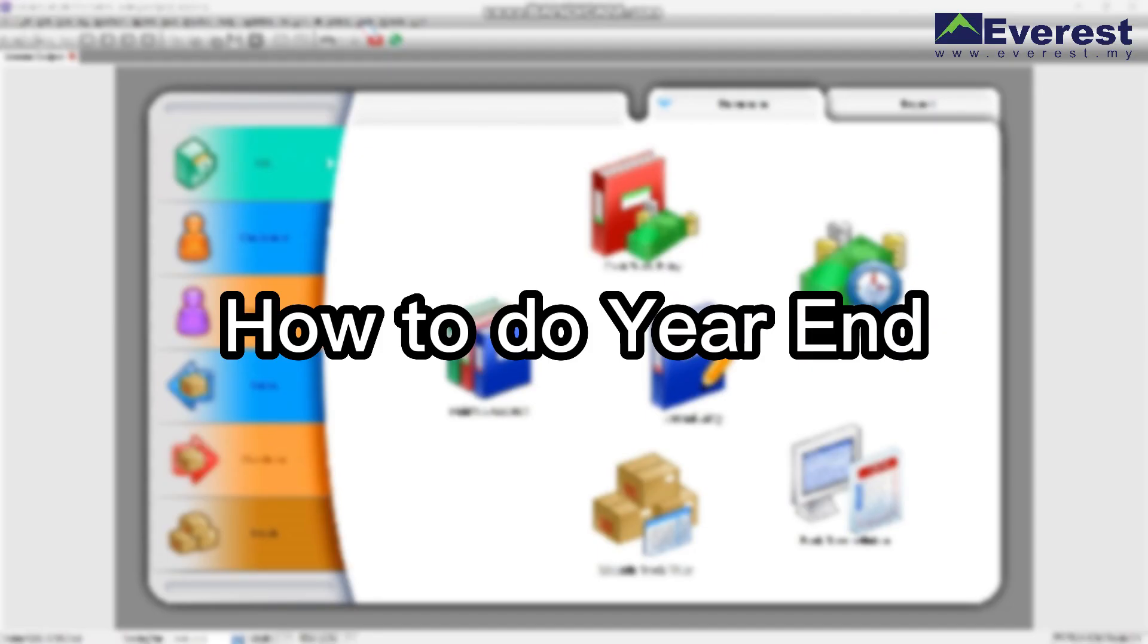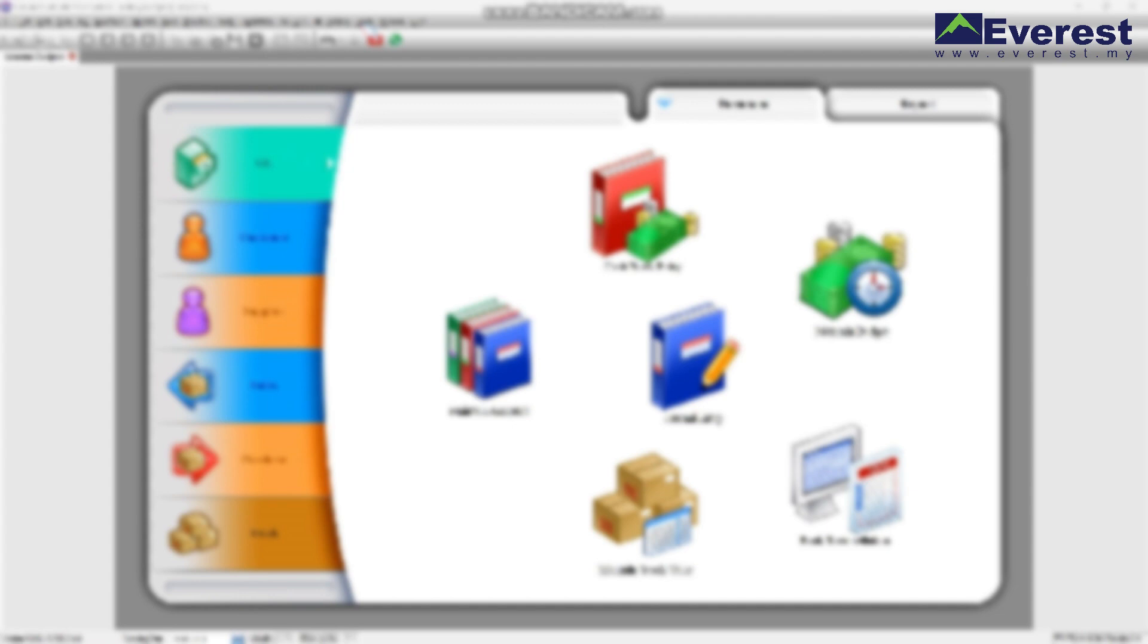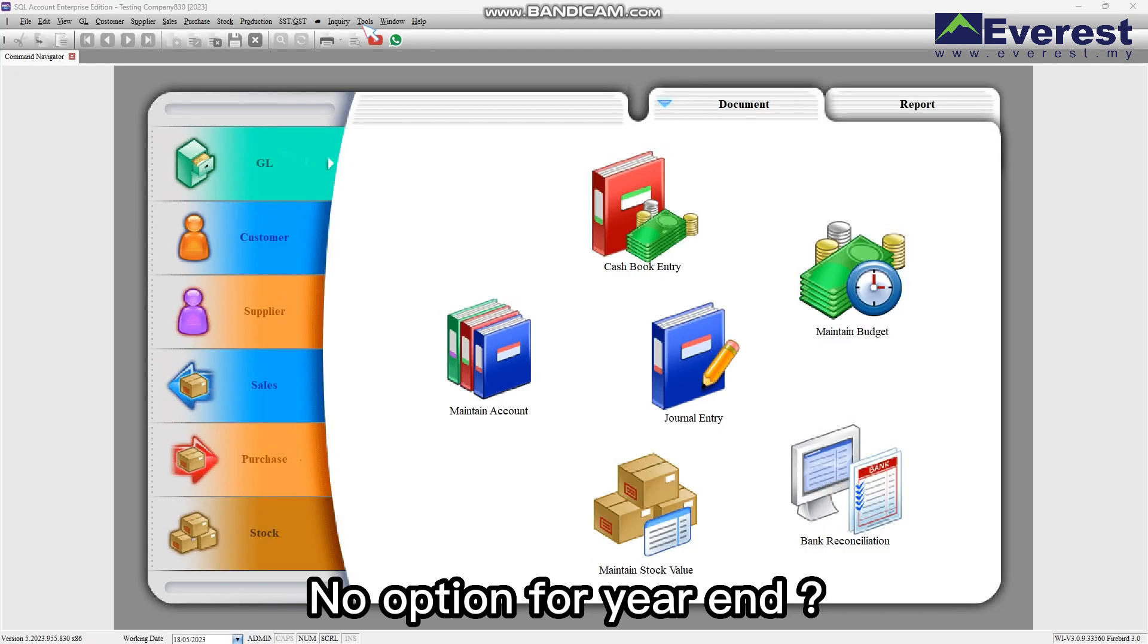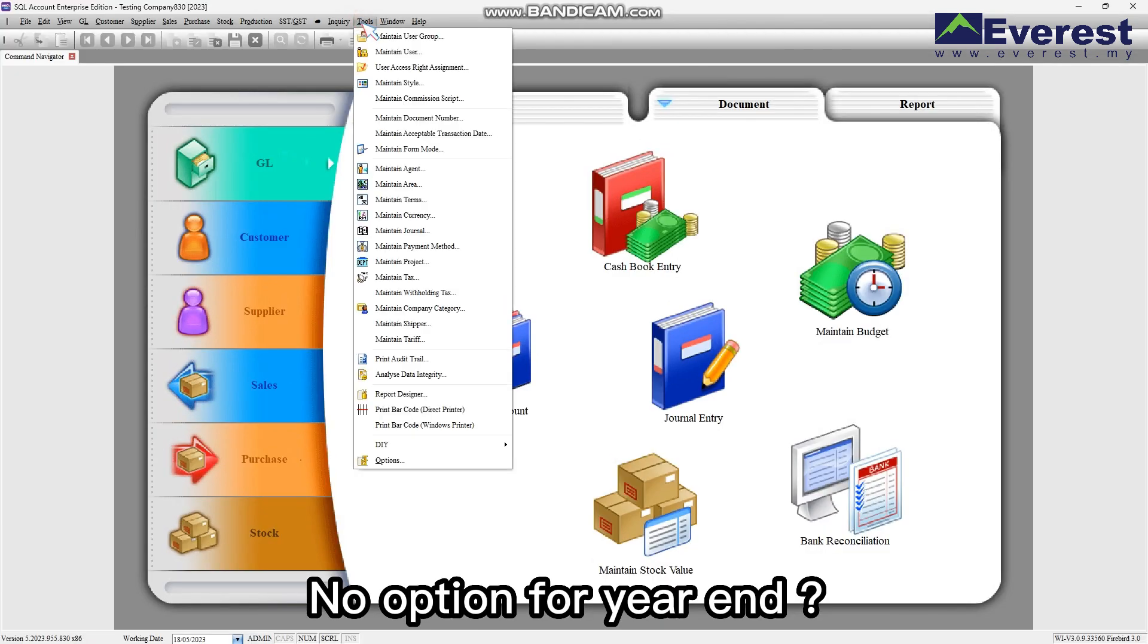This video is about how to do year-end in SQL. As you can see, there is no option for year-end.